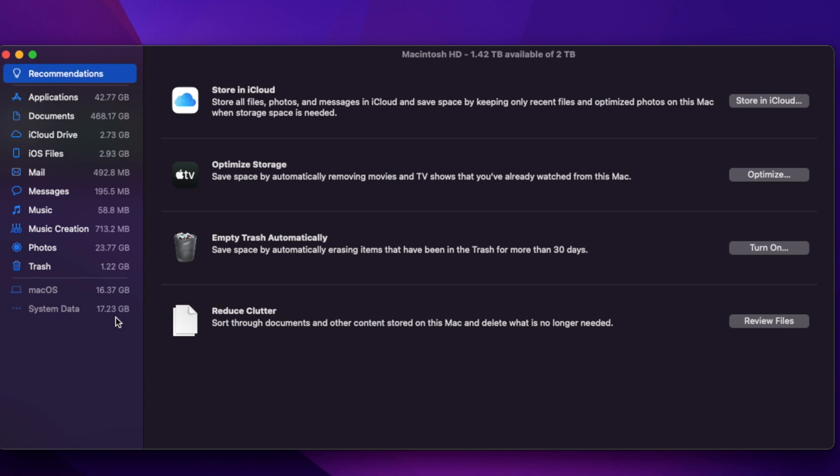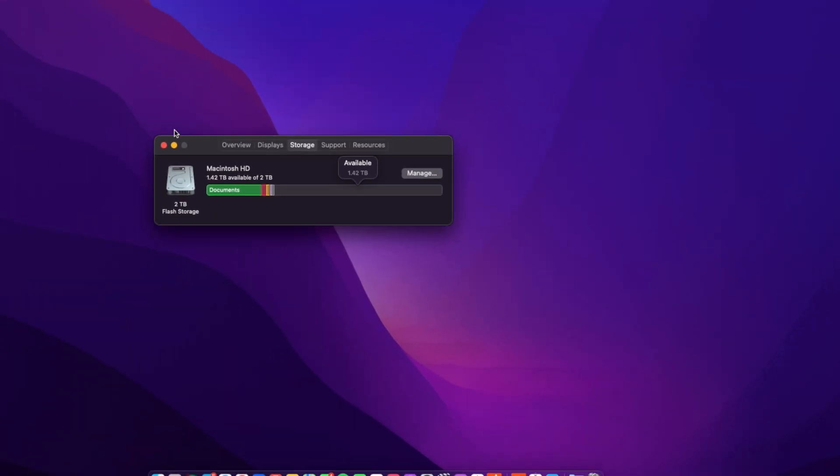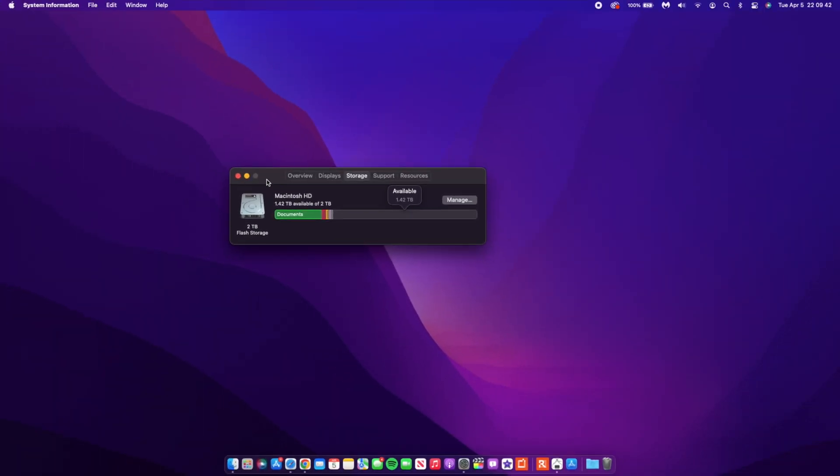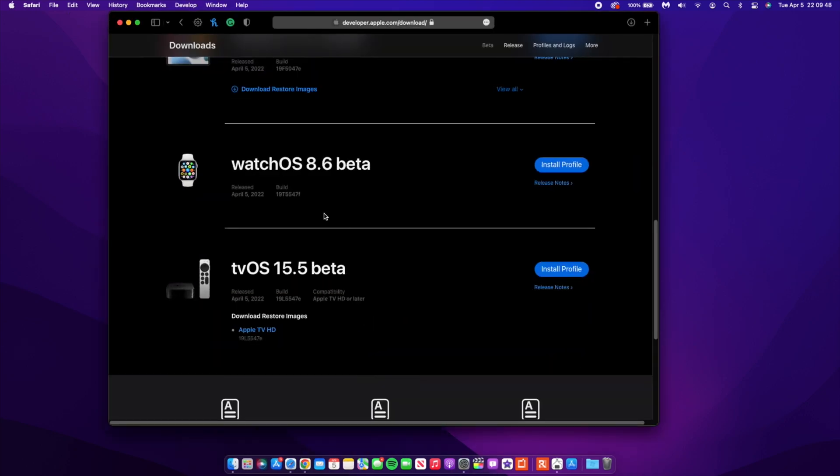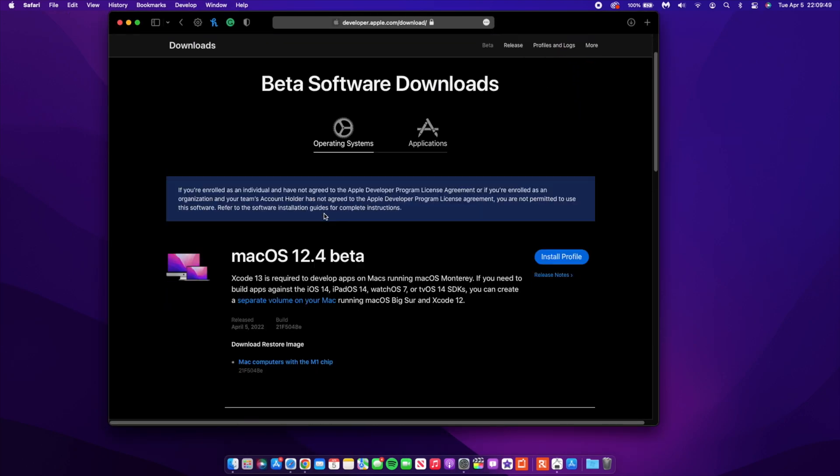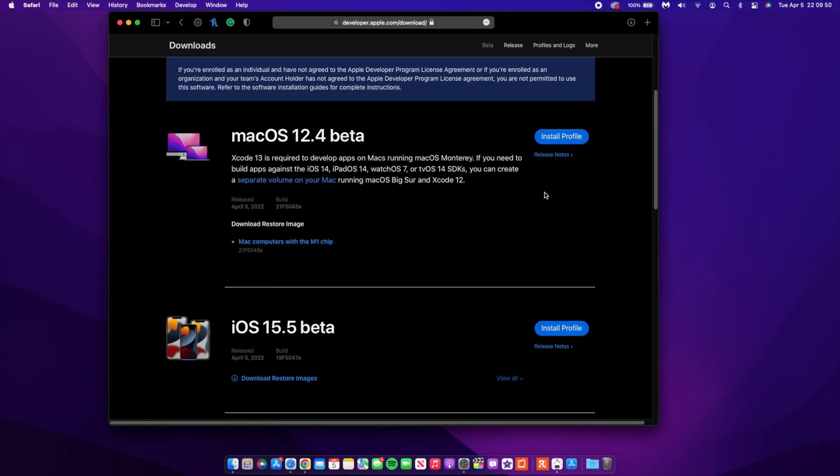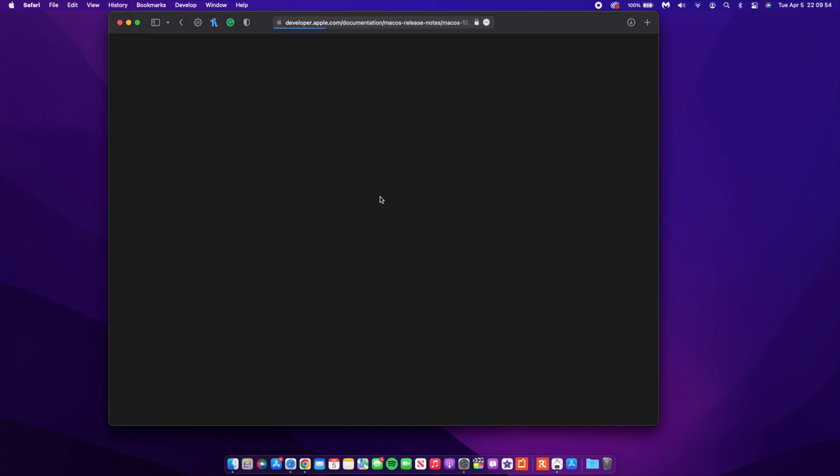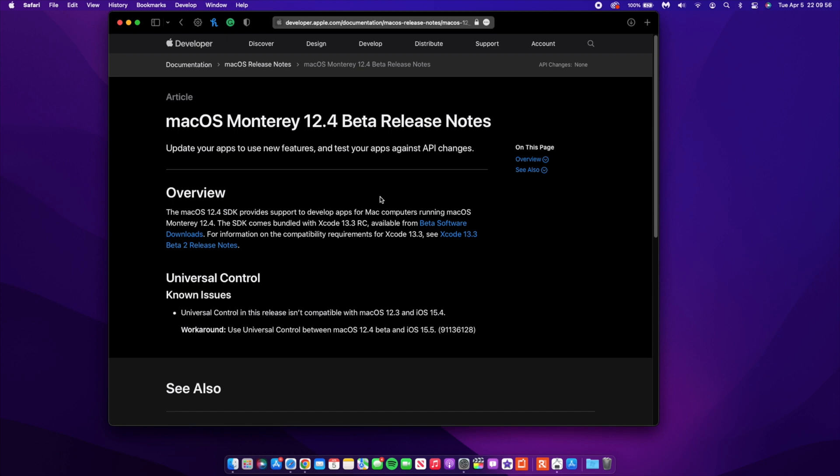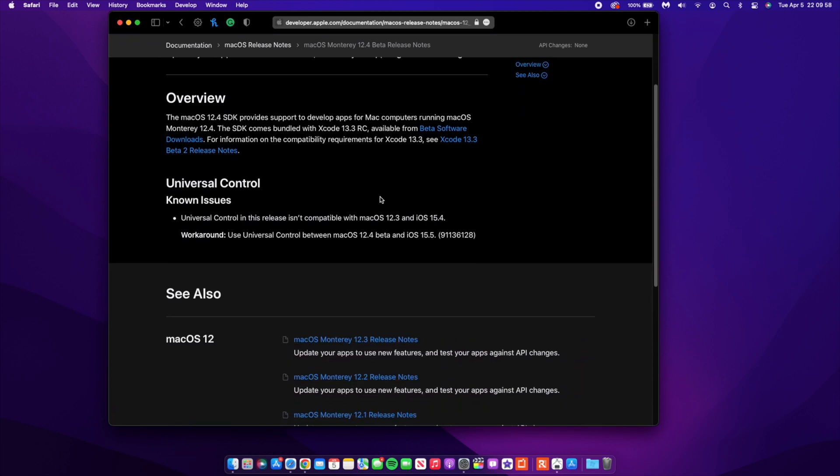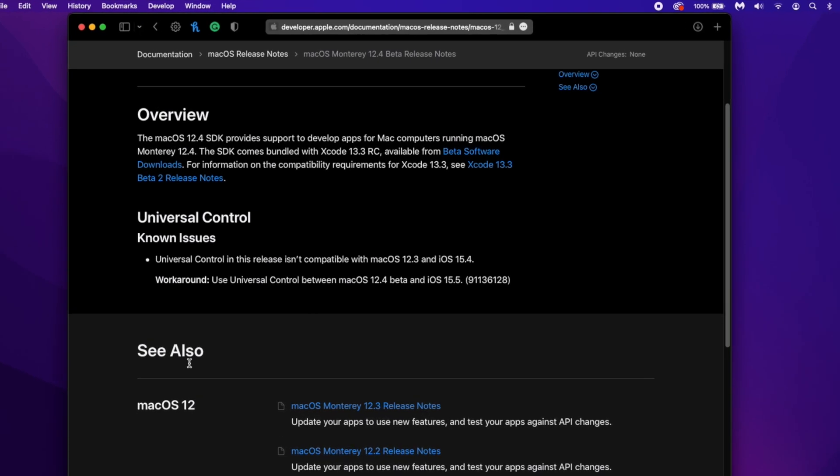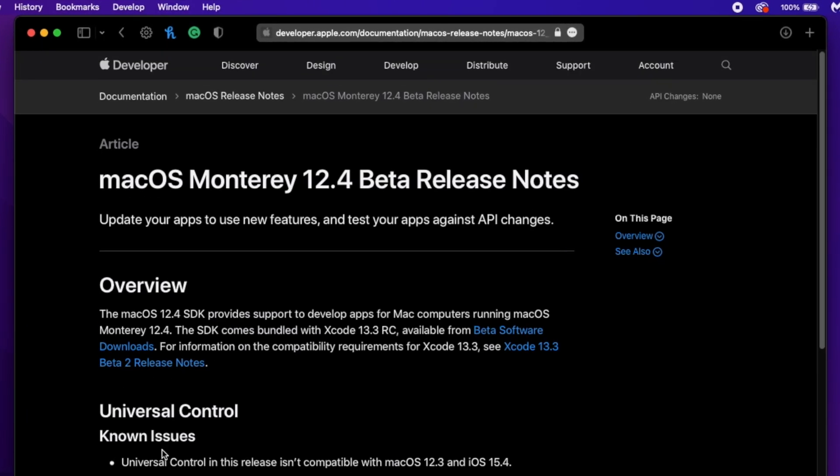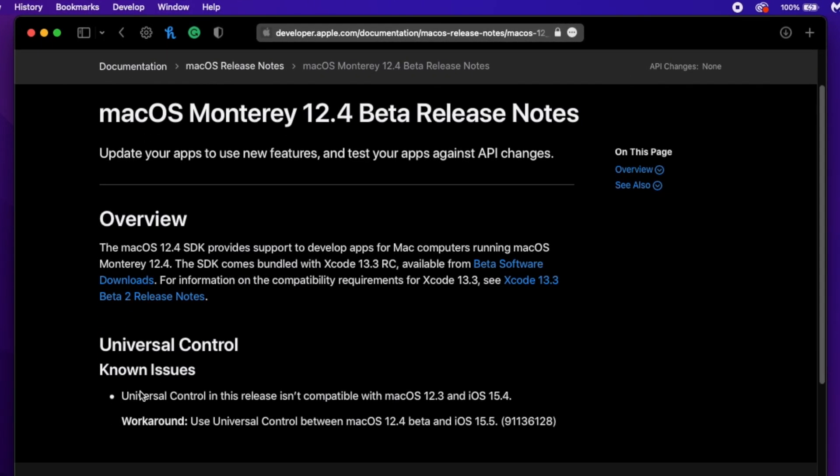In terms of what's changed with this update, I want to show you the first thing. You need to be aware of this before updating because it might affect your productivity if this is a feature that you use often. There's a really known issue that's quite serious here with macOS 12.4, and it has to do with Universal Control.